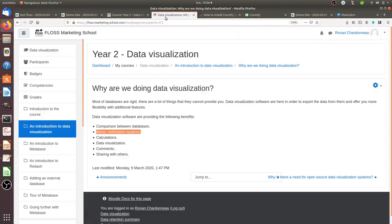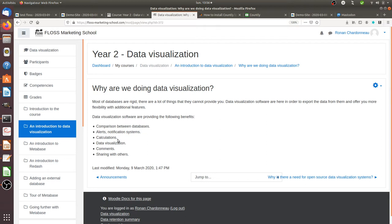So in fact, thanks to data visualization software, you can use the alert system of the data visualization software in order to be notified when something's going to happen. As well, with data visualization software, you can perform what I call calculations.